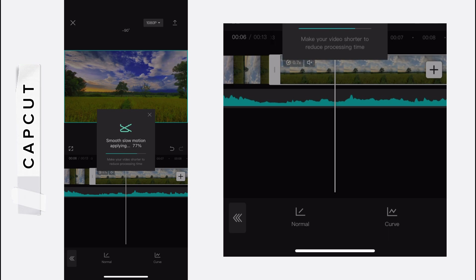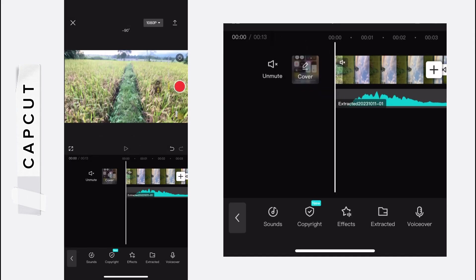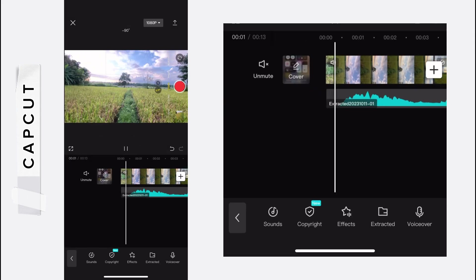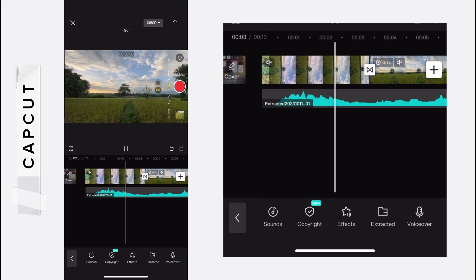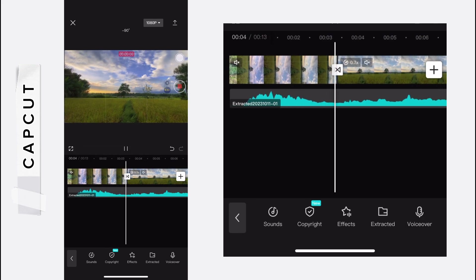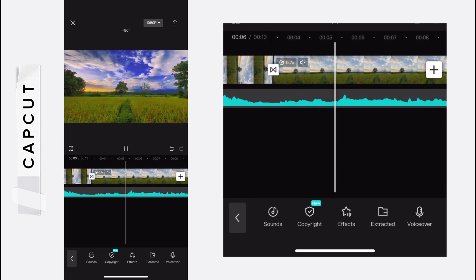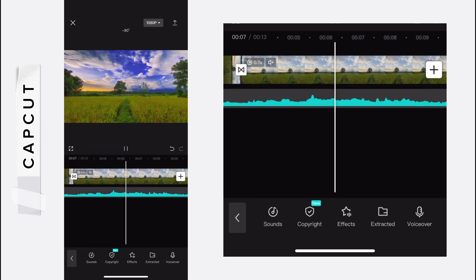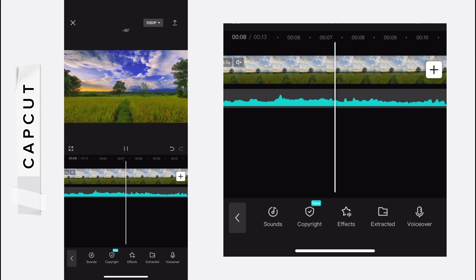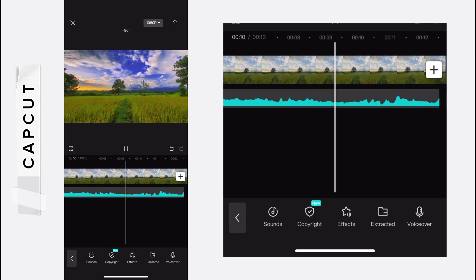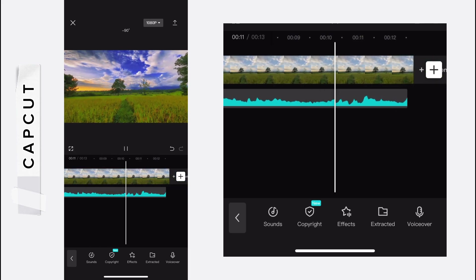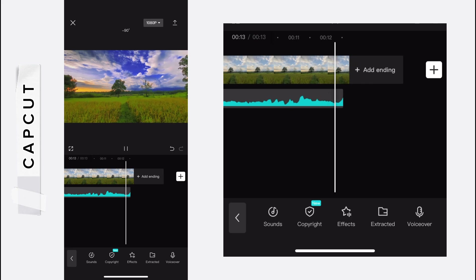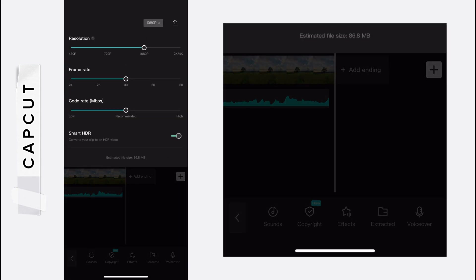After that, your video will be ready. While exporting the video, use 4K 60fps.